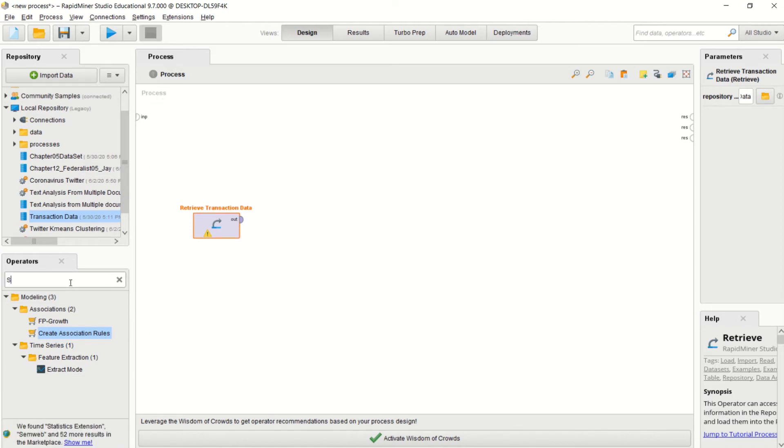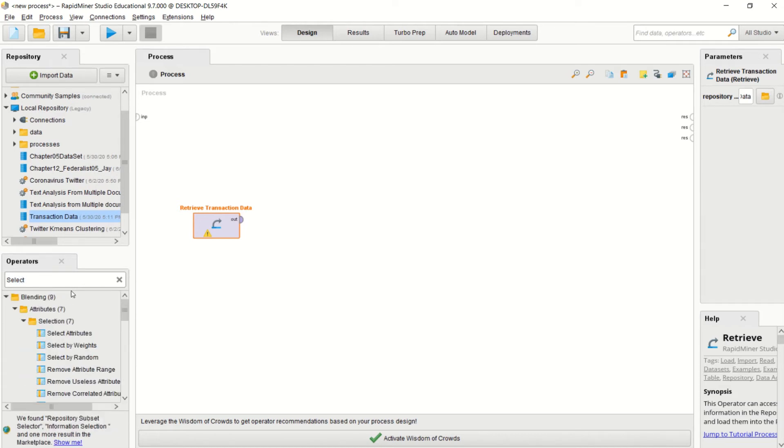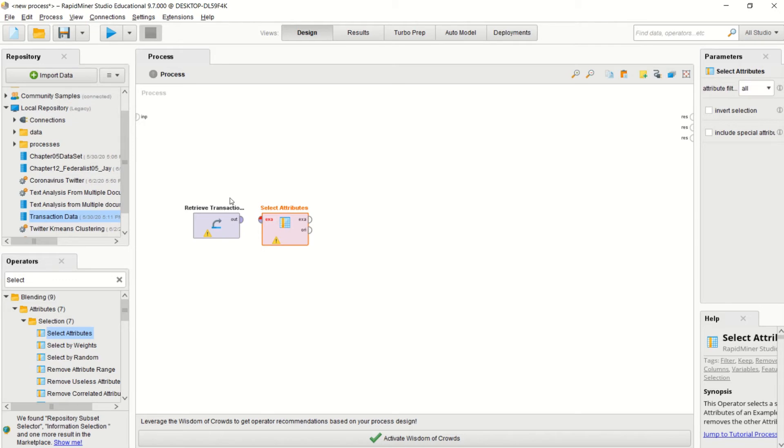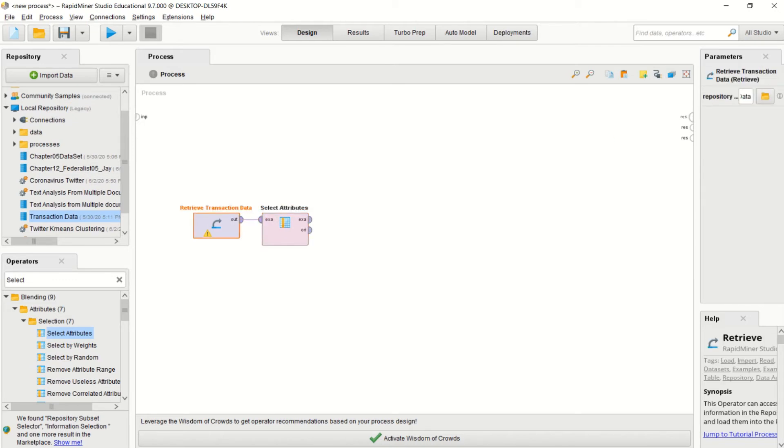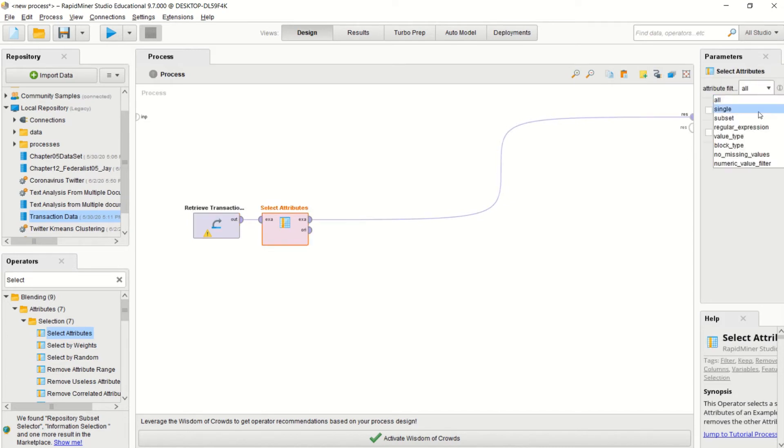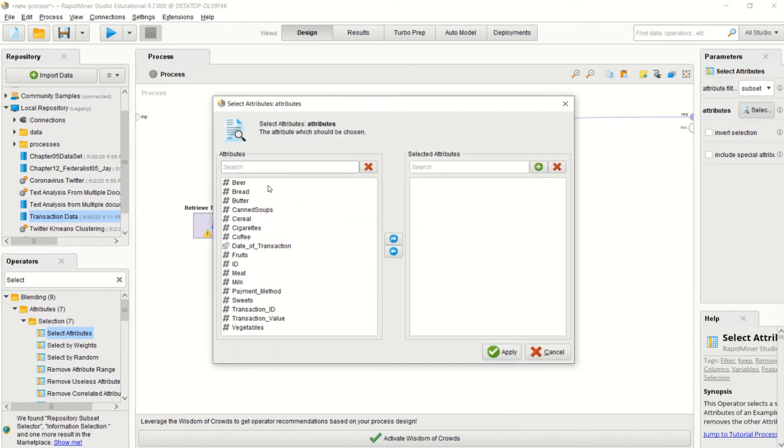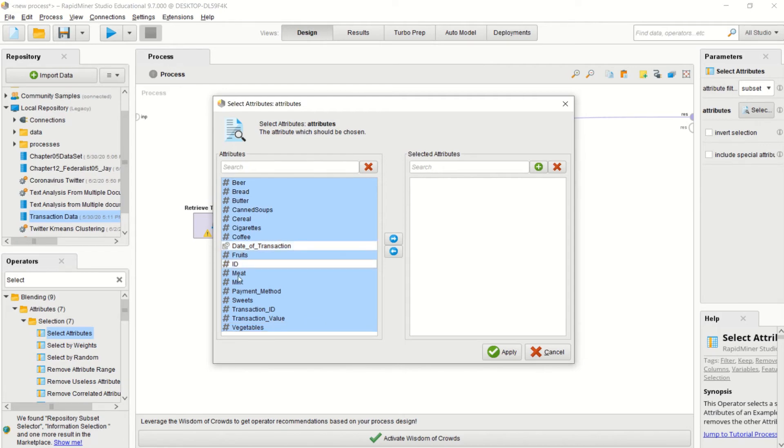I need to select my attributes, making sure I'm only selecting the item sets only. I'm going to quickly connect this so I can check what my attributes are. Make sure it's a subset. I'm only going to select the items set, so I'm going to take out date of transaction, payment method, transaction id, and transaction value.